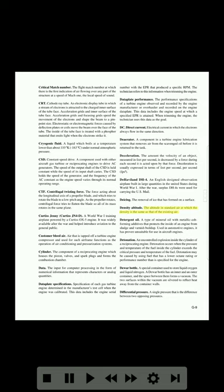De-icing: the removal of ice that has formed on a surface. Density altitude: the altitude in standard air at which the density is the same as that of the existing air. Detergent oil: a type of mineral oil with metallic ash-forming additives that protects the inside of an engine from sludge and varnish buildup; used in automotive engines, it has proven unsuitable for use in aircraft engines.